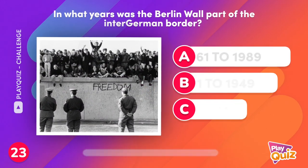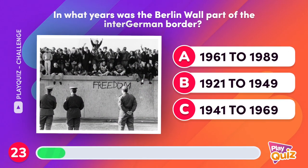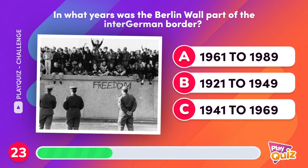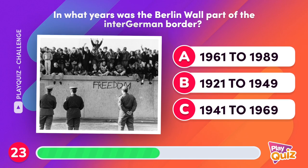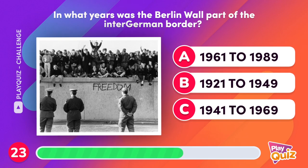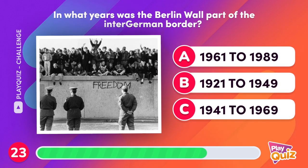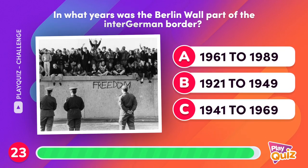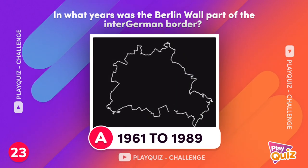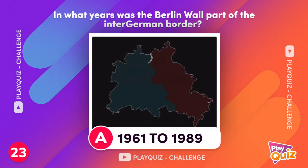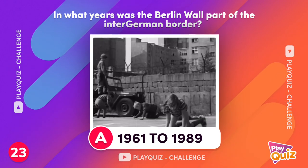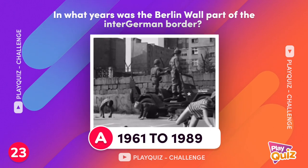In what year was the Berlin Wall part of the inter-German border? Between the years 1961 to 1989. The Berlin Wall is the best-known symbol of the Cold War and the division of Germany.